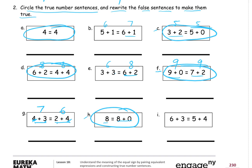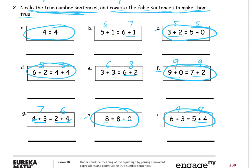The last one: 6 plus 3 is 9. And 5 plus 4 — well, 5 plus 5 would be 10, so that's like double minus 1, which is also 9. It's 1 less than 10. So 9 equals 9 — circle that one too. We've now circled all the true number sentences. That part's done. Now we have to rewrite the false sentences to make them true. We have three false sentences to fix, and there are lots of different ways to fix them.